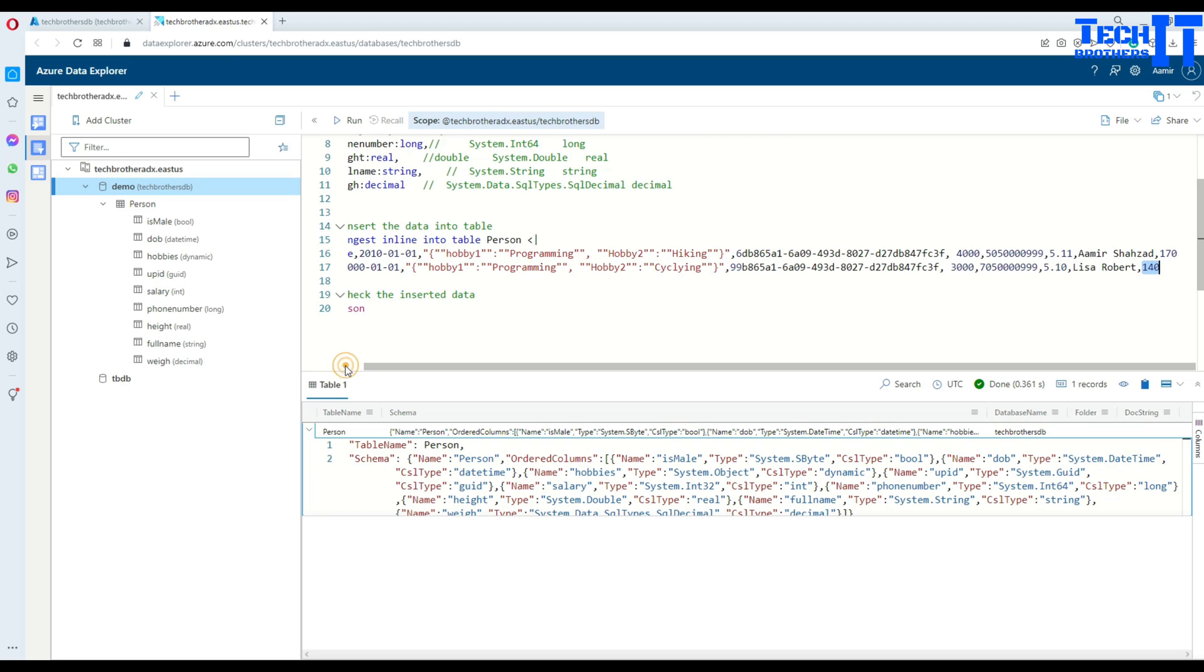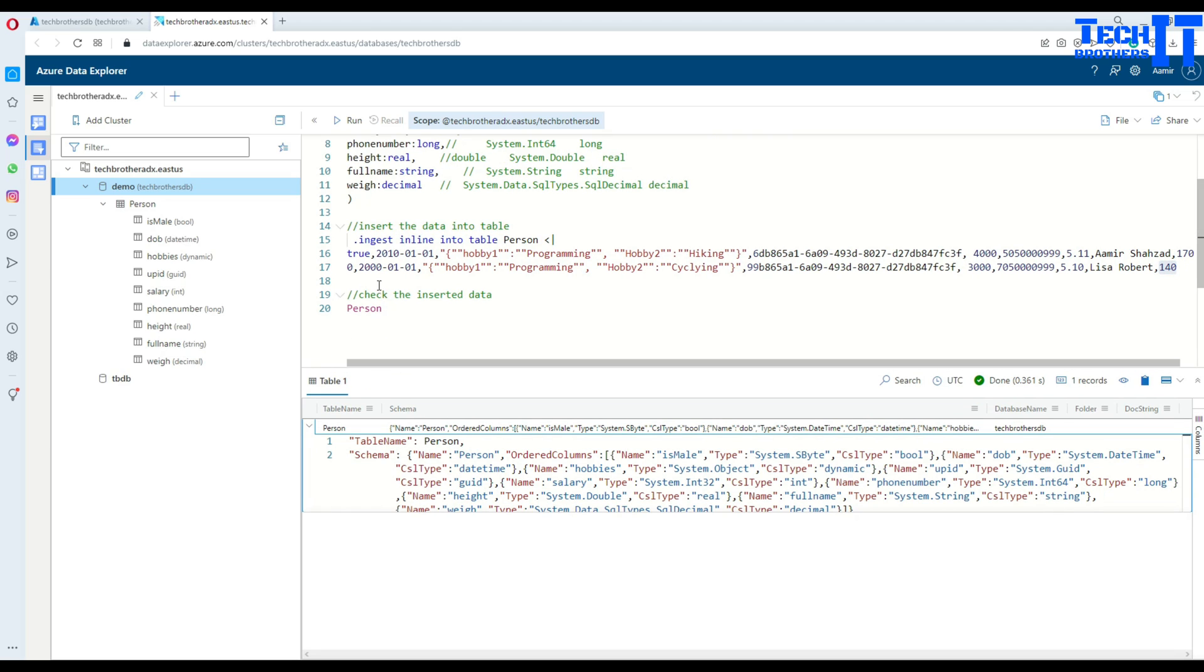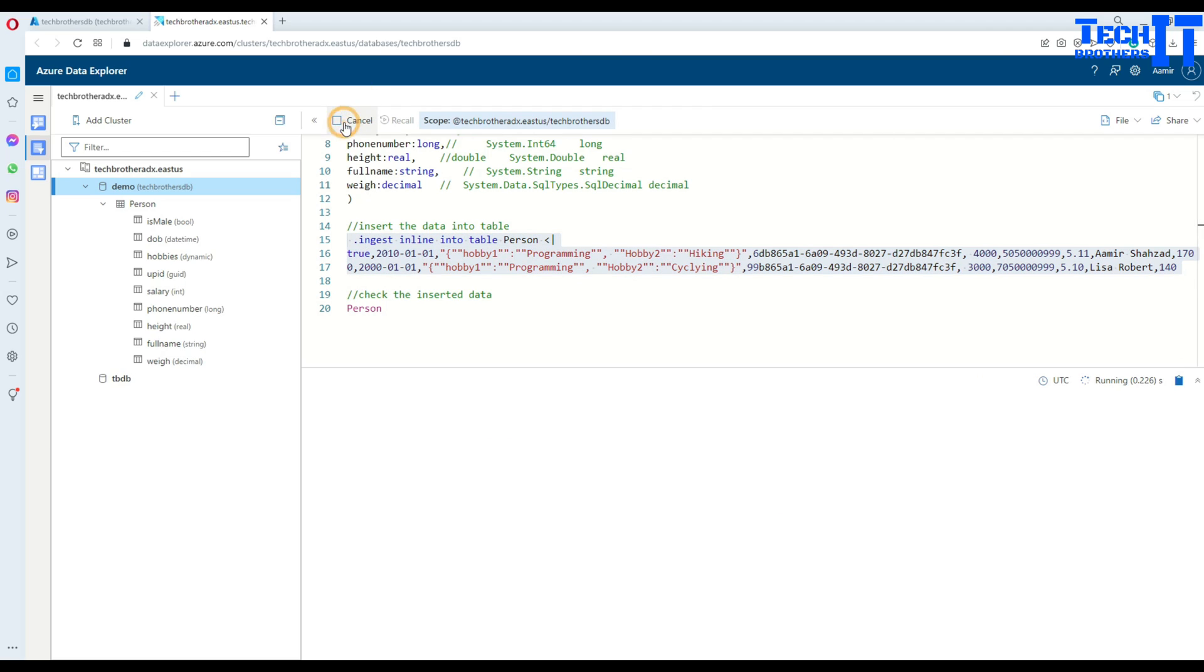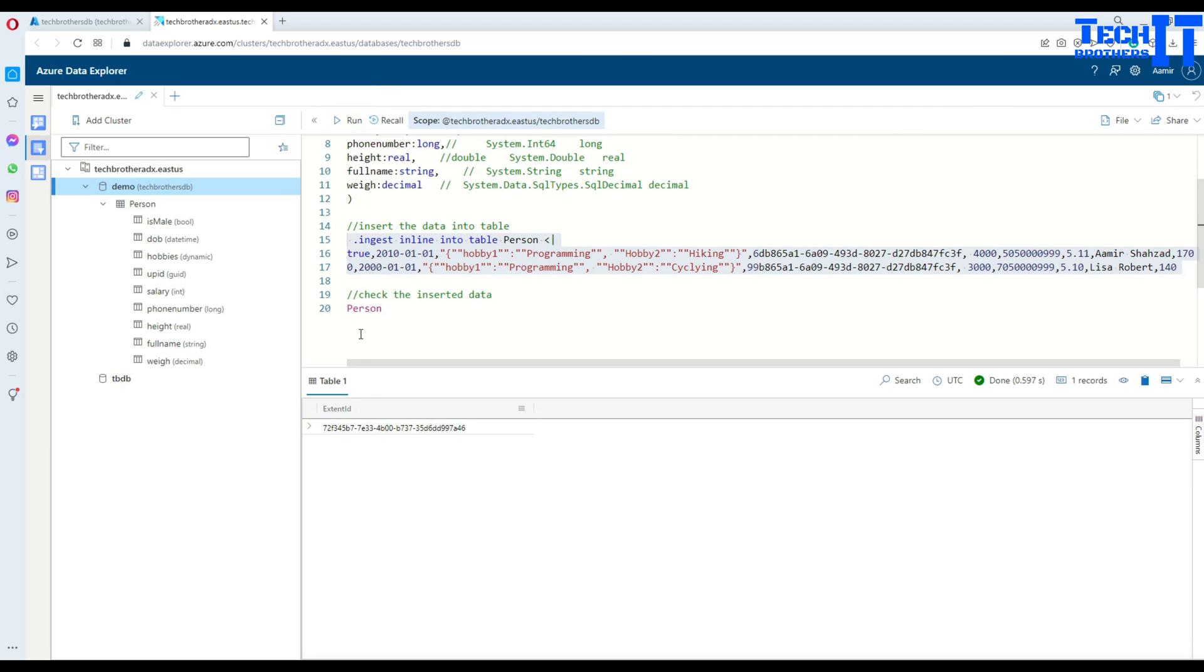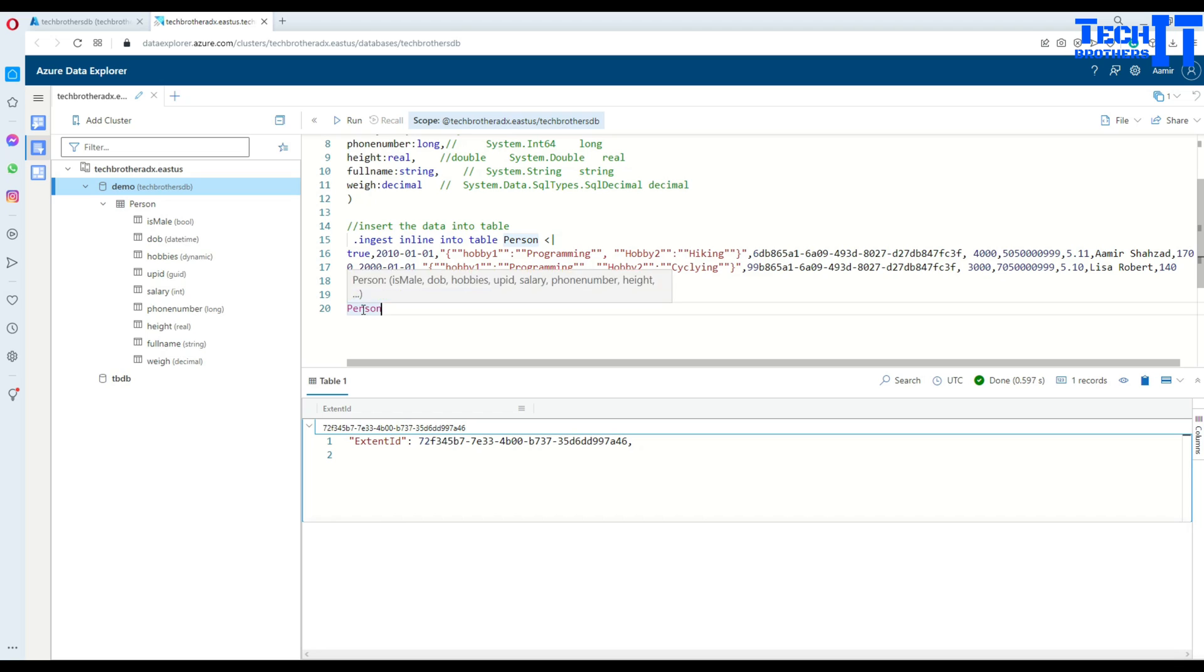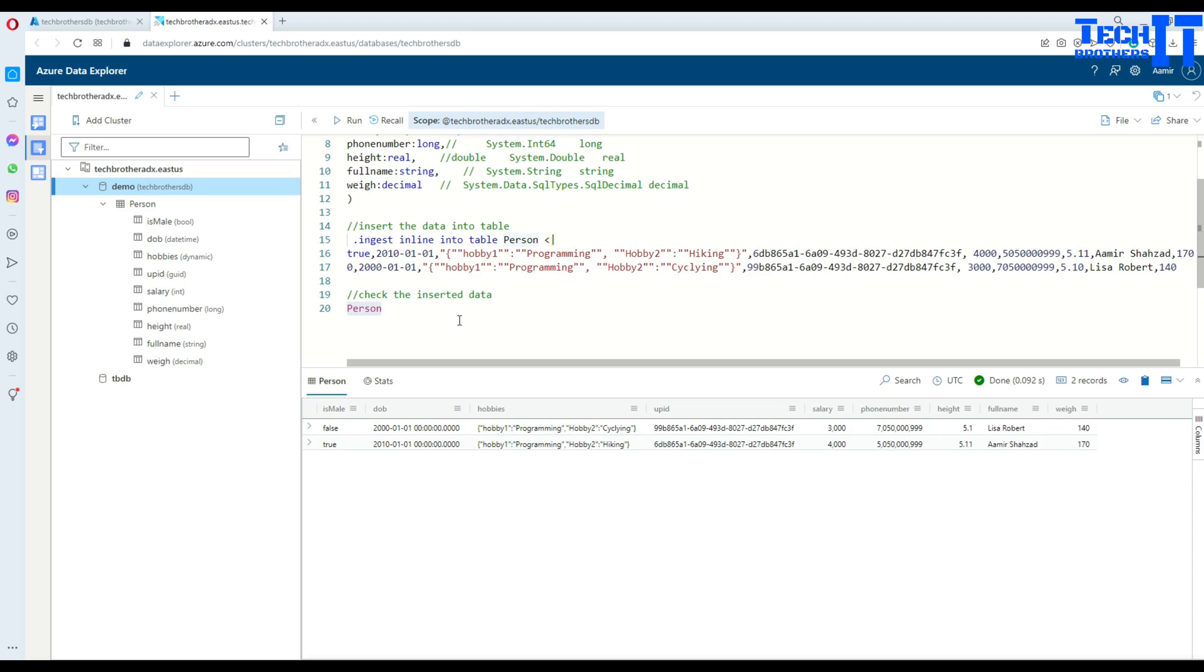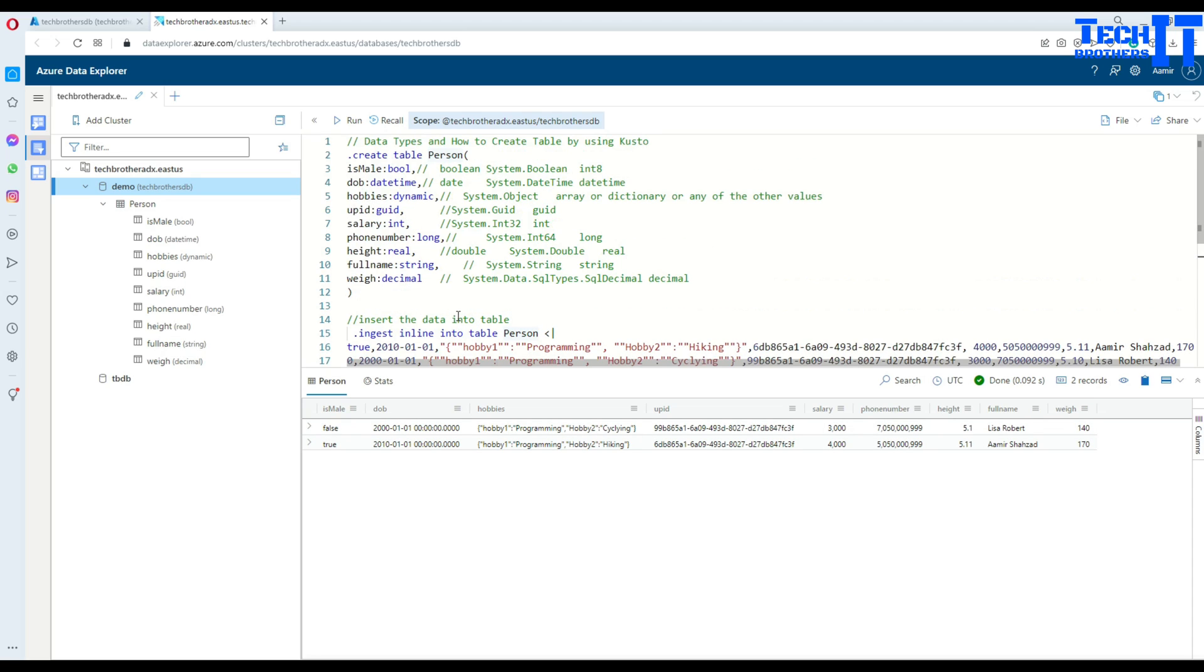I'm going to select this part and execute them. Now this is executed and the records should be inserted. How to check the data in this table? If you remember in SQL we say select star from person name, but here you don't have to say select asterisk. You will simply put the table name and then run. Once you do that you're going to see the data right there. We have Amir and he's male - that's true - and here is the information we have inserted for him. This is how you create the table.